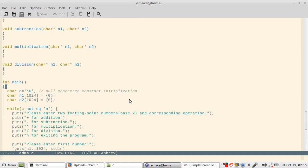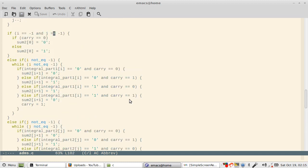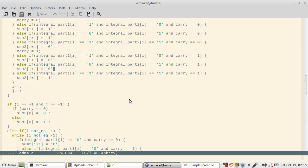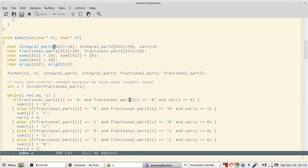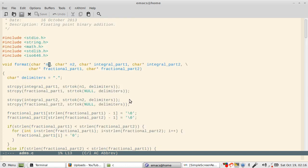See how I am passing n1 and n2, and then I go to addition. In addition, I have several variables. I first call format n1 and n2, and I pass four variables which are character pointers of half the size. It's just an assumption that half will be integral, half will be fractional, so it can handle binary numbers with as many as 512 characters in integral part and fractional part.